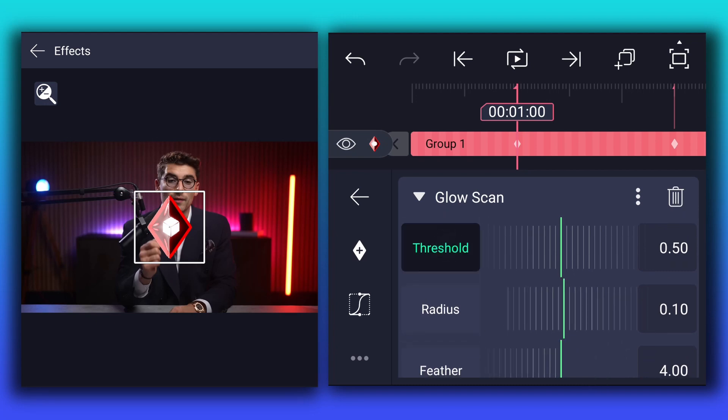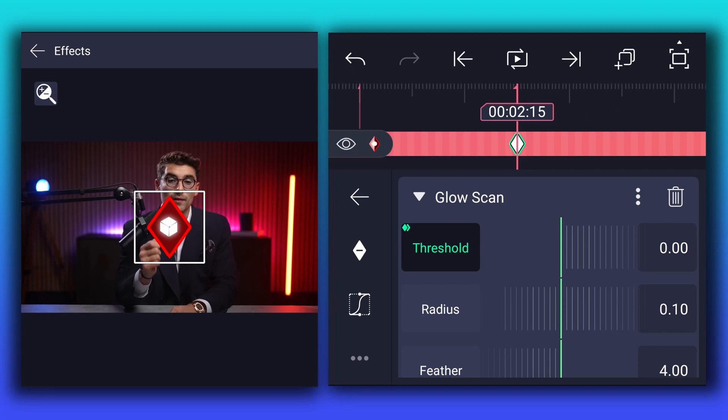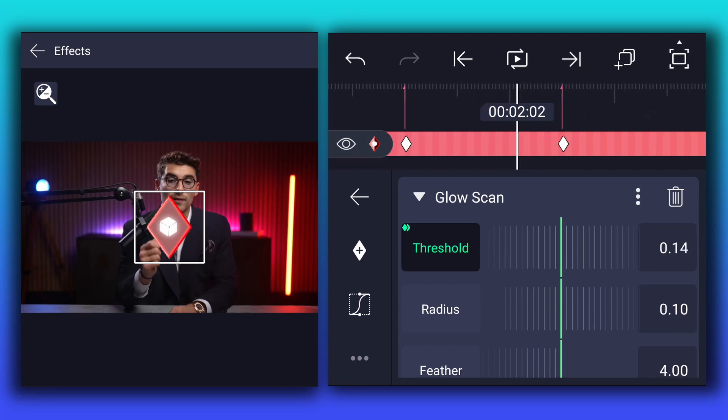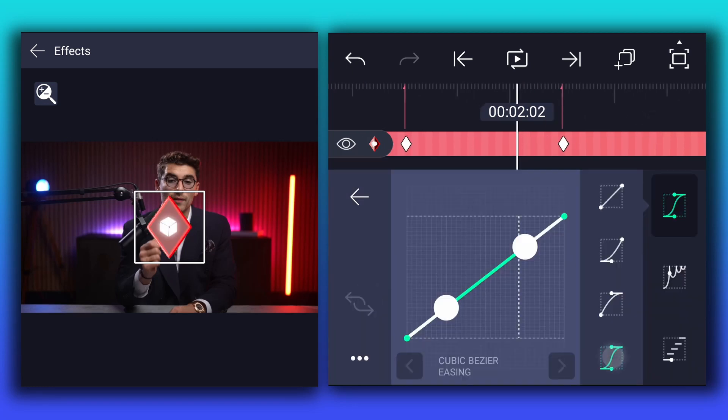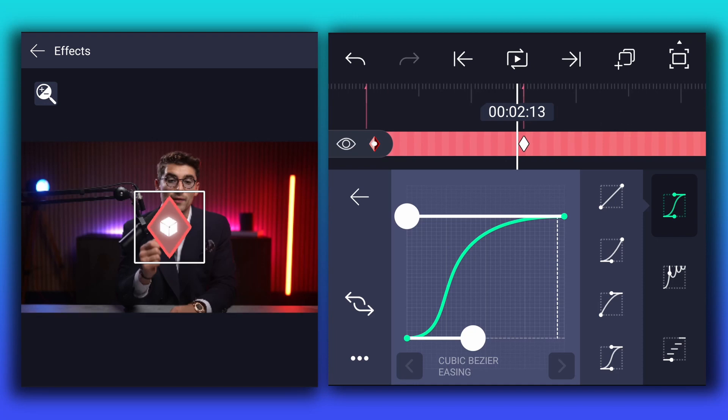Now at this point, add threshold keyframe. Move to this point, and decrease threshold value to 0%. Now smooth keyframe curves.